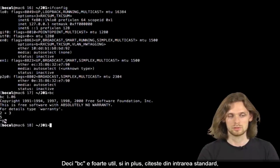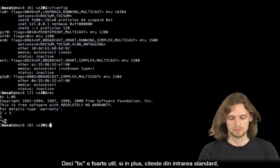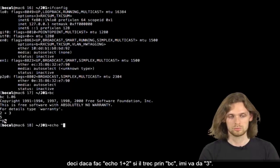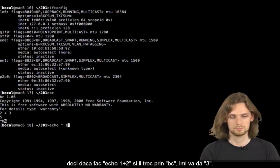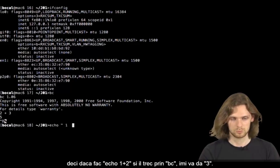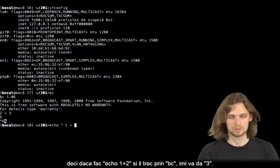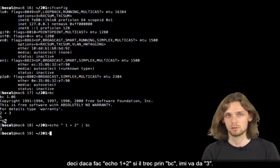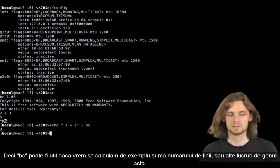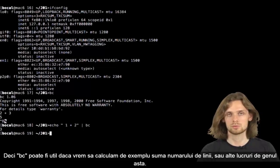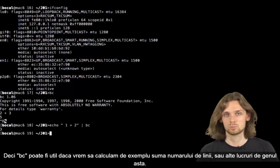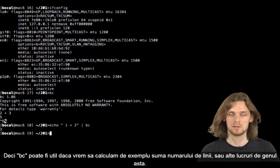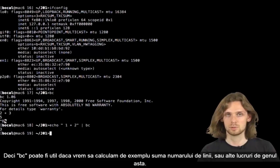And on top of that, it reads from the standard input. So if I do echo 1 plus 2 and pipe it in BC, it'll return 3. Let's say I want to calculate the number of lines or something like that. BC allows me to do so.